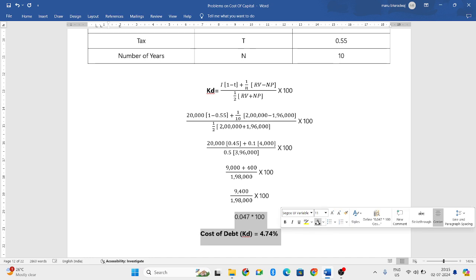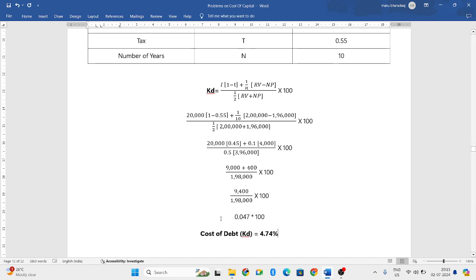When you further simplify it, 9,400 divided by 1 lakh 98,000 will be 0.047, multiplied by 100. When you multiply both, you get 4.74%, that will be your cost of debentures. This is how we need to solve the problem.